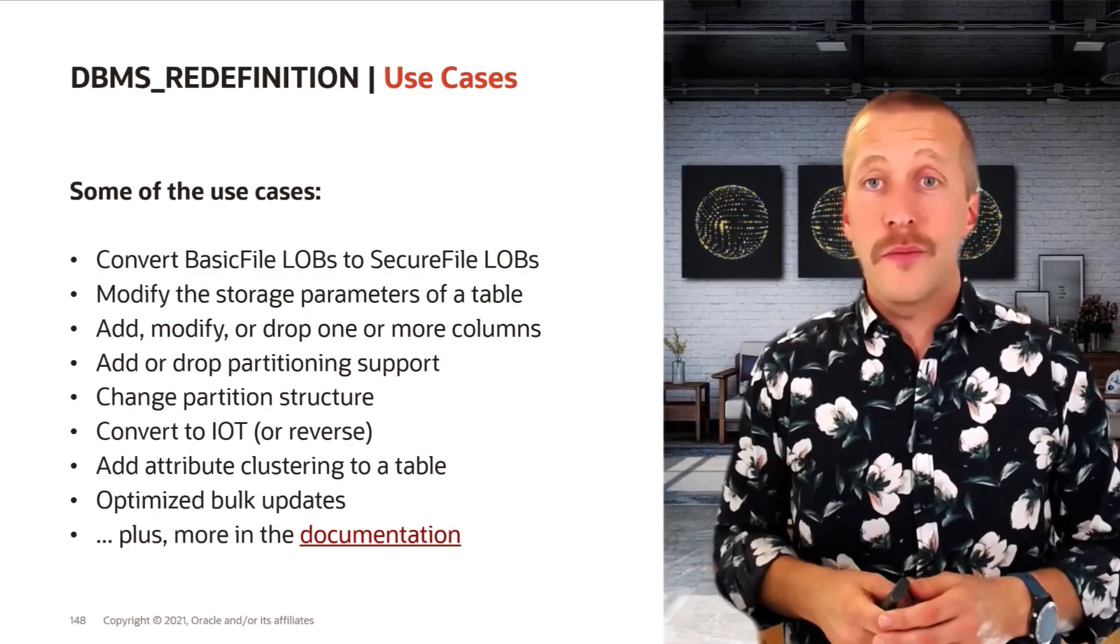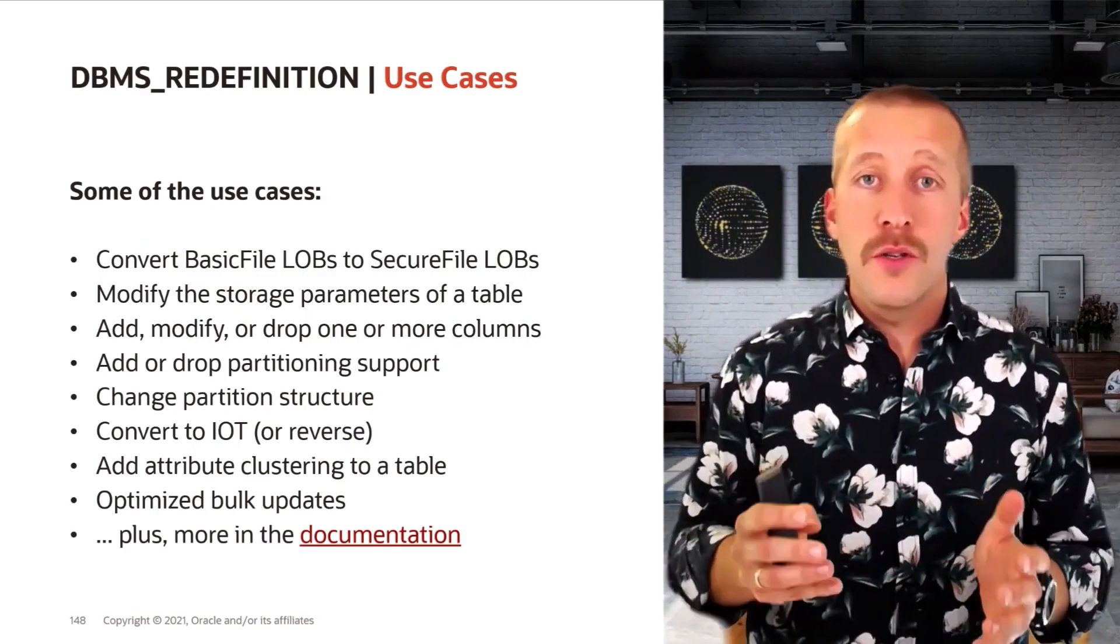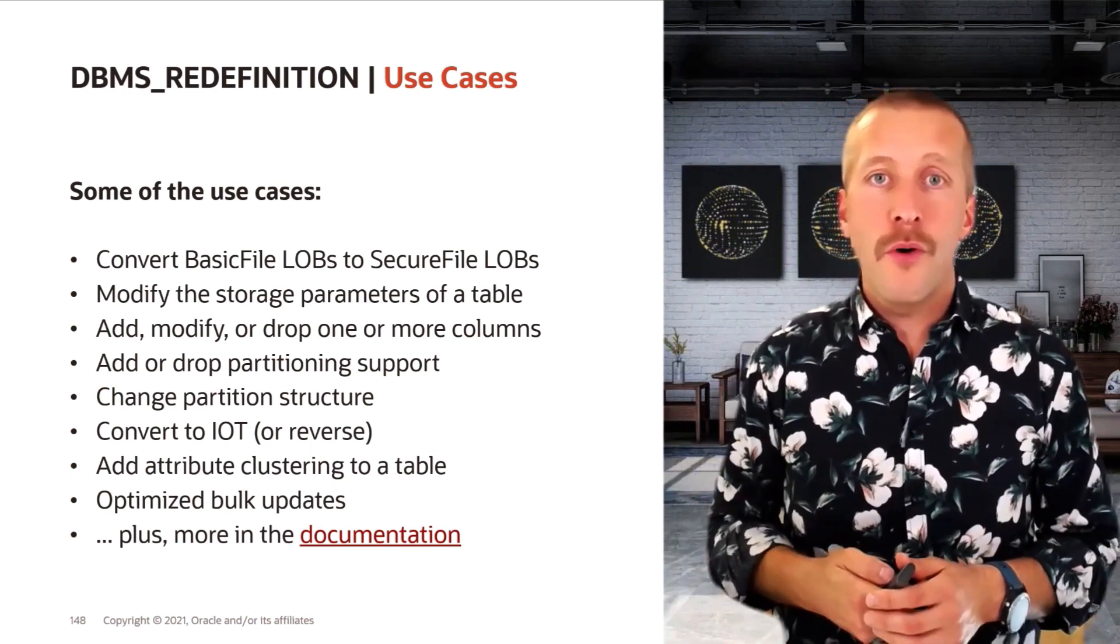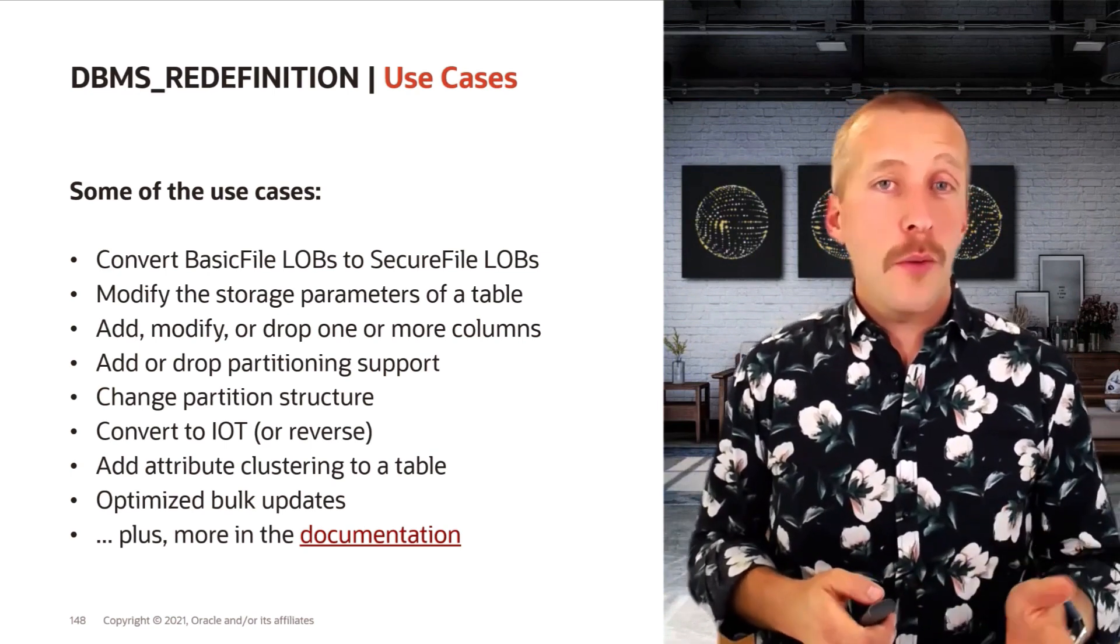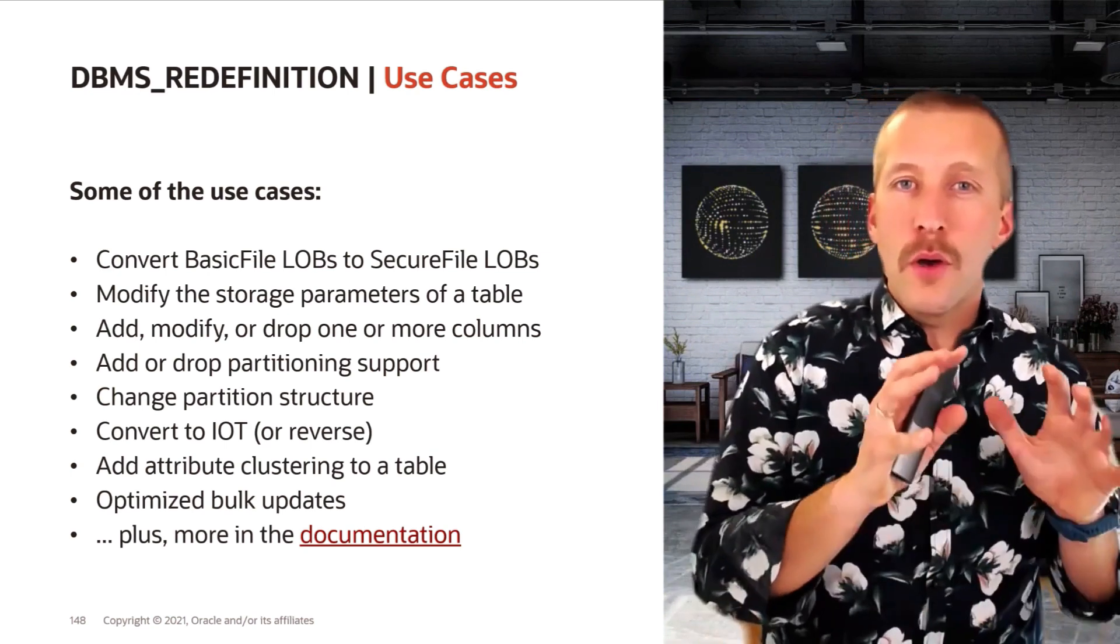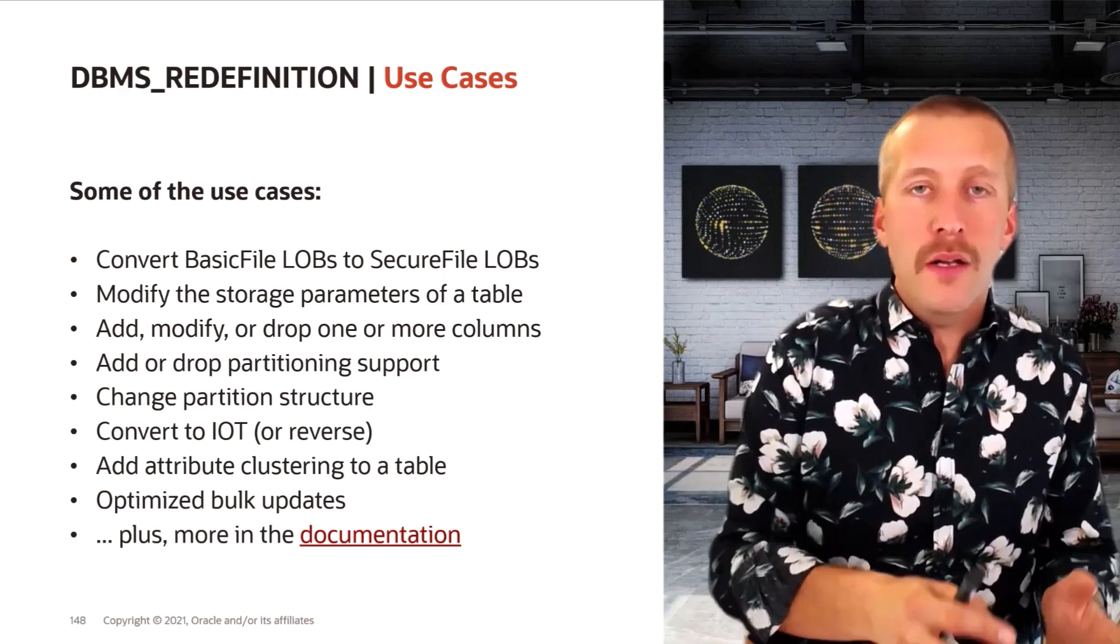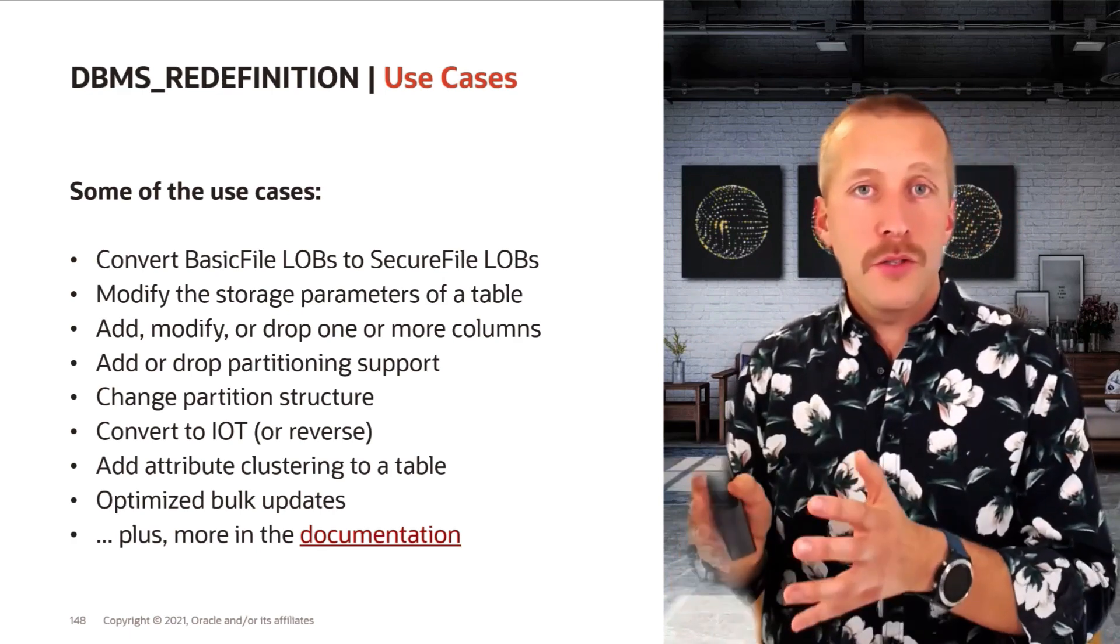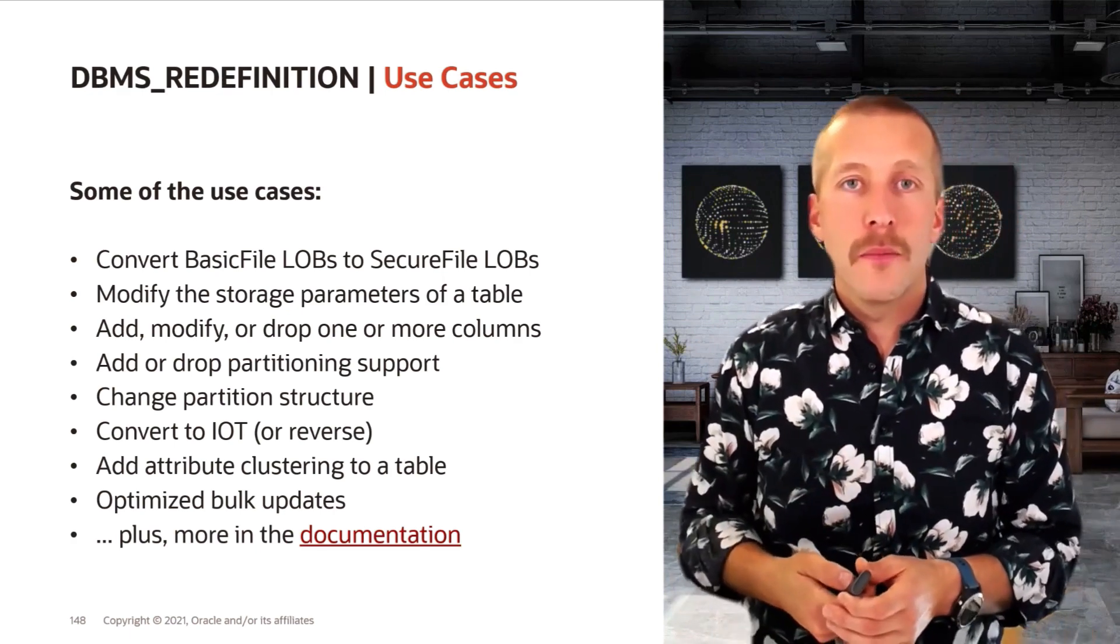This is a list of some of the use cases that you can use DBMS_REDEFINITION for. What I really like is the option to convert from the old basic file LOB format into the new better secure file LOB format.